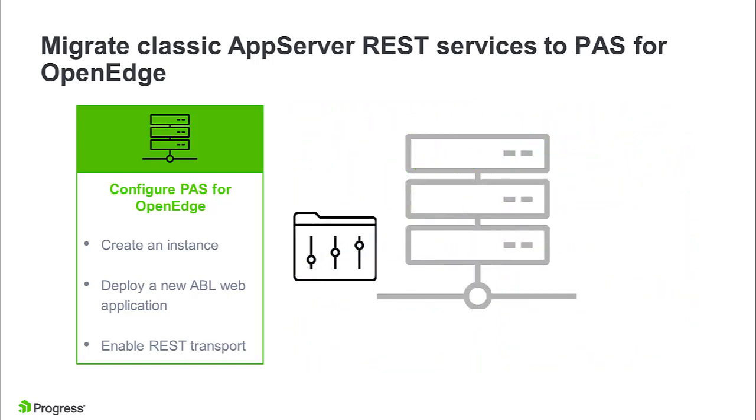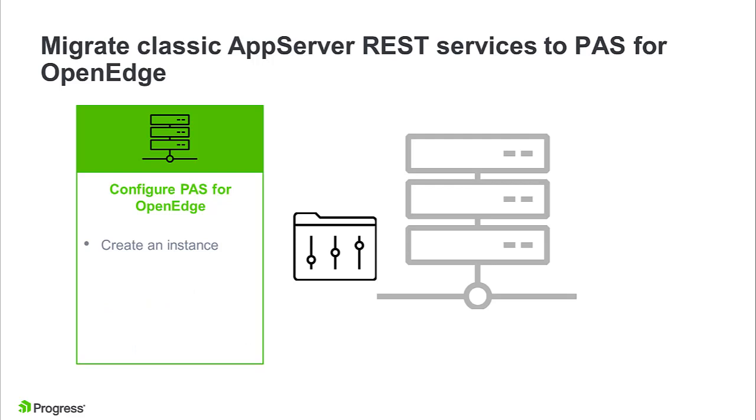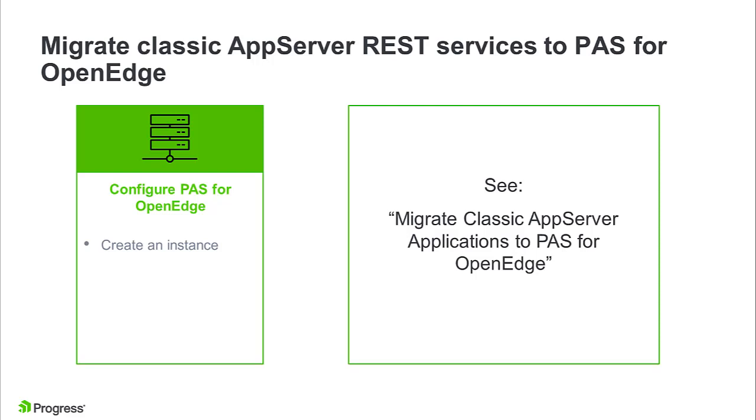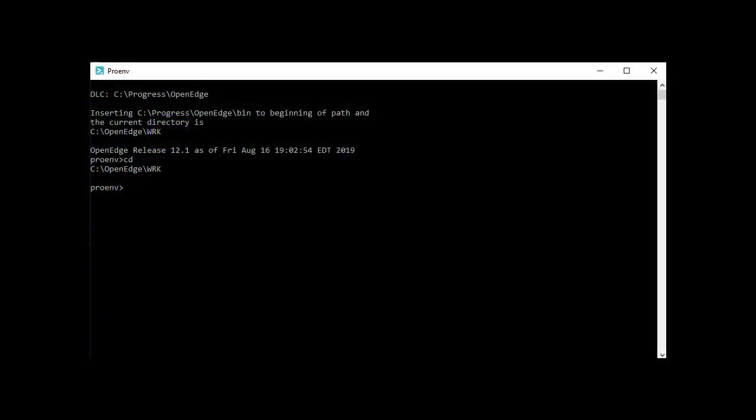Let's start by configuring PaaS for OpenEdge to run a Classic REST service. The first step to deploying an ABL web application to a PaaS for OpenEdge instance is ensuring that you have a PaaS for OpenEdge instance to work with. The Migrate Classic AppServer applications to PaaS for OpenEdge video explains how to create an instance and merge the Classic AppServer uBroker.properties into the PaaS for OpenEdge format.